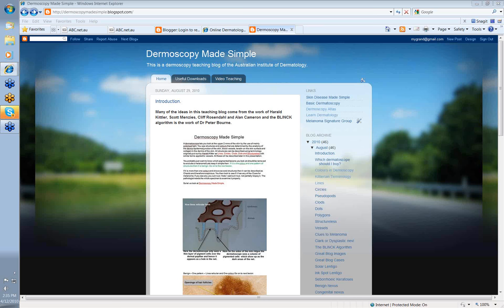Hello. My name is Ian McCall, and this is the first in a series of video webinars describing the Dermoscopy Made Simple website. Many of the ideas in this teaching blog have come from the work of Harold Kipler, Scott Menzies, Cliff Rosendahl, and Alan Kamen.